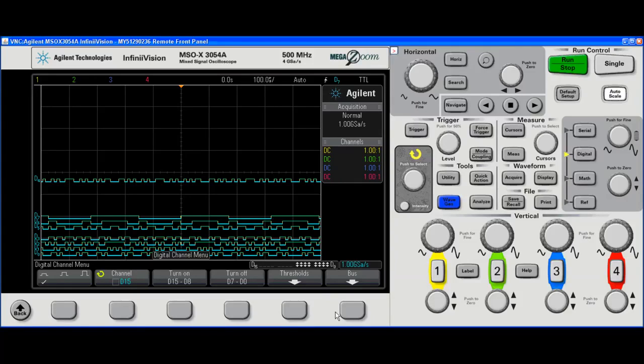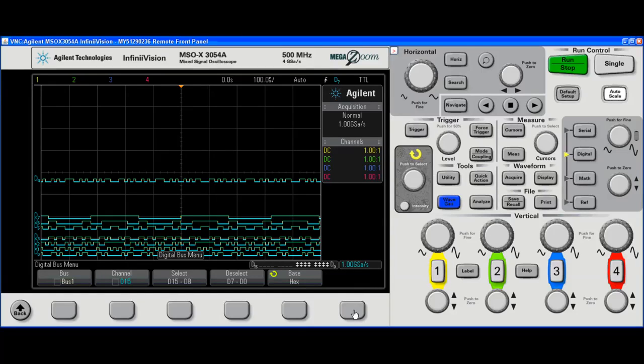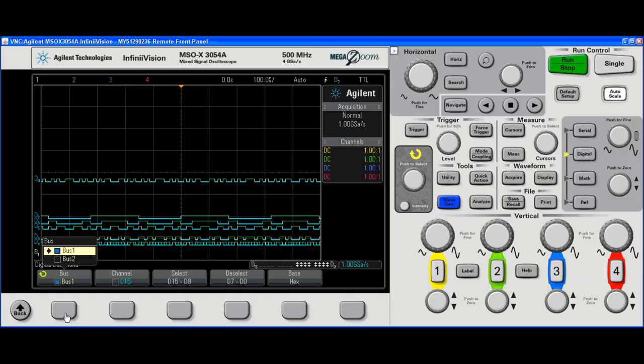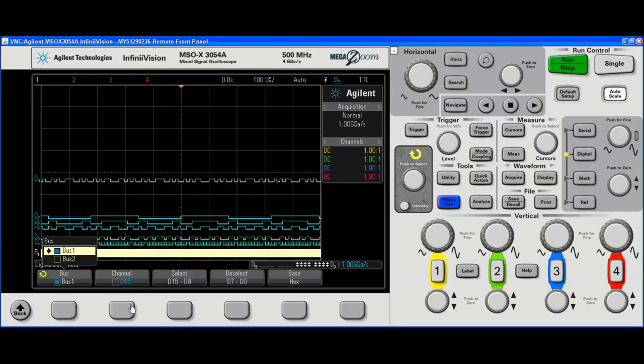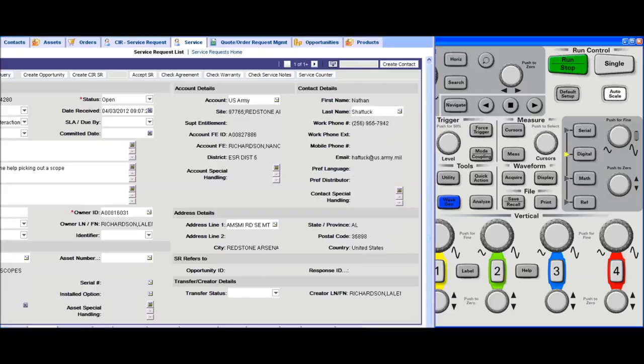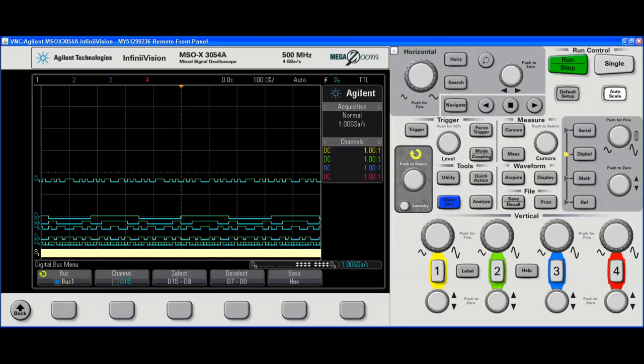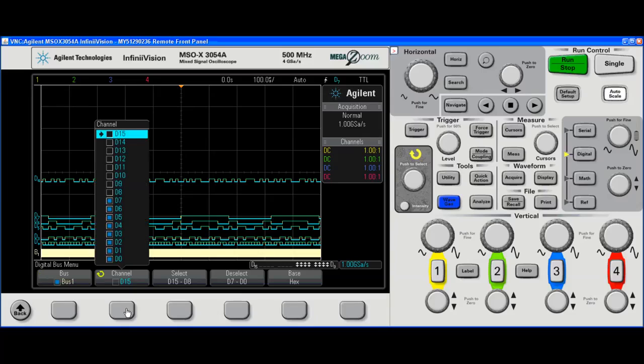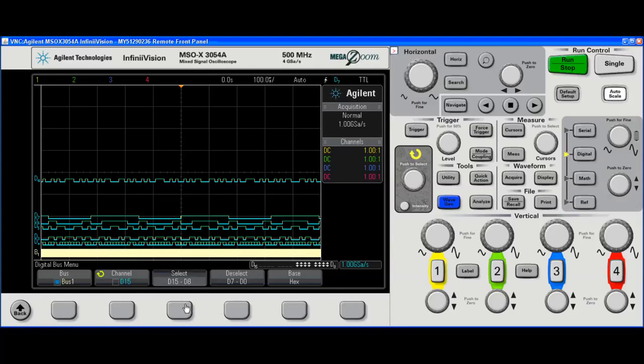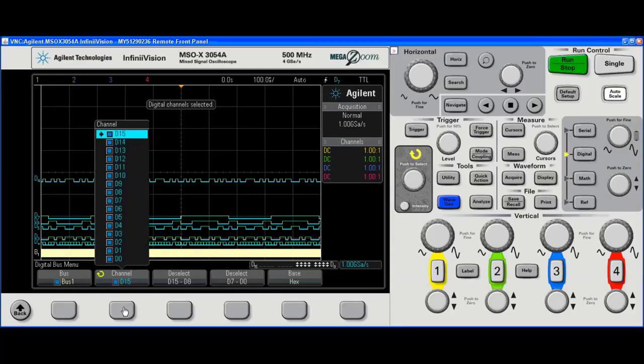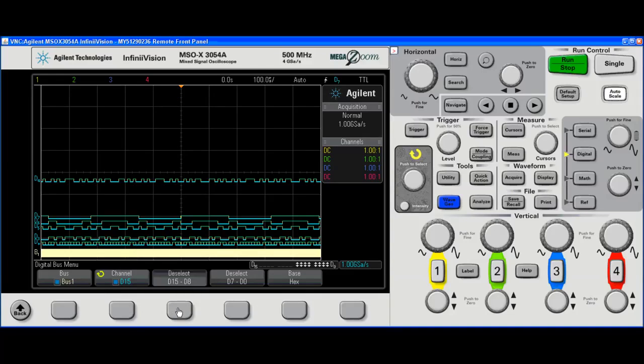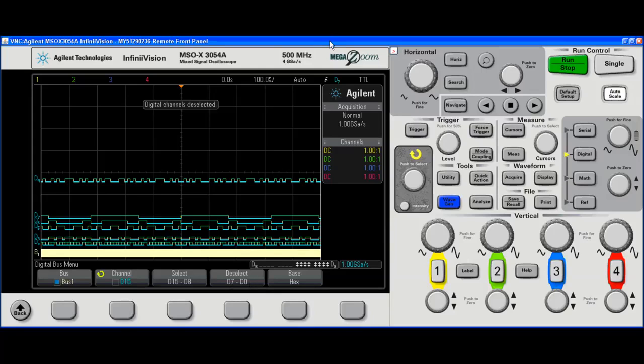If I wanted to assign some channels to a bus, I have two bus selections, bus one and bus two. I can switch between assigning to a bus with the selector knob. Or I can add them all. So bus one has all 15 channels. I don't want all 15 channels. I just want D0 through D7, because that's all I've got going on here today.